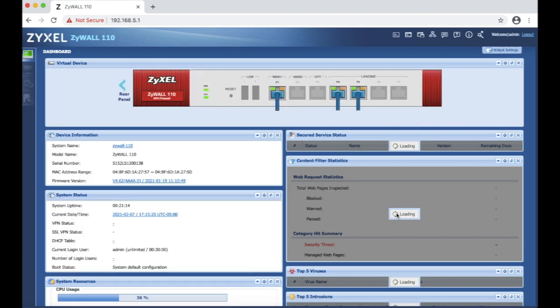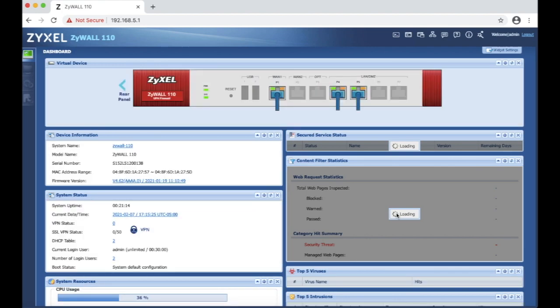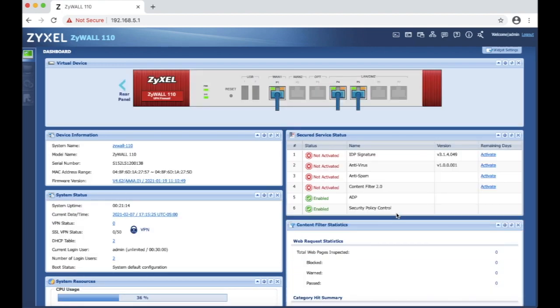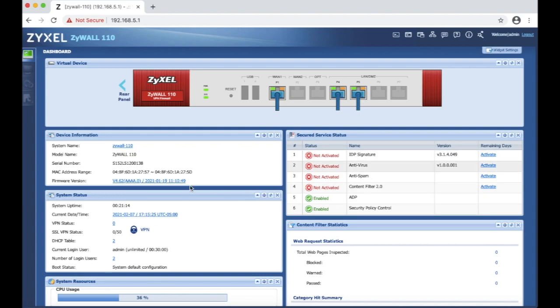These services you can purchase and assign them to your account and they will automatically get synced with the firewall and they will show activated right here. At this moment we don't have any, currently we don't need it.